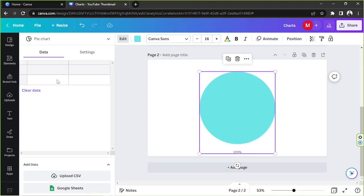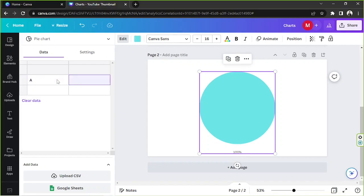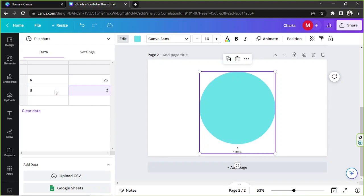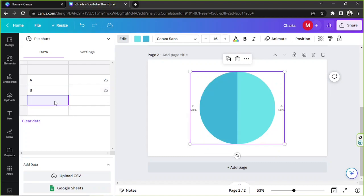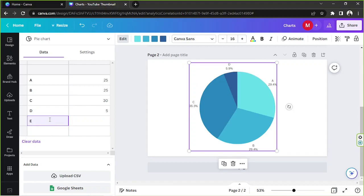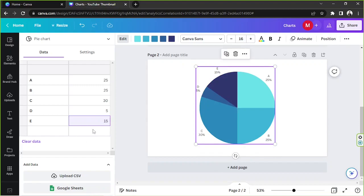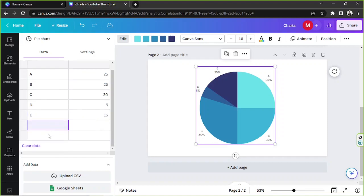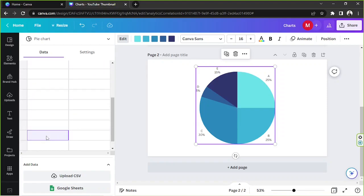So now you can start inputting your information right over here. So let's say for example, A is 25%, B is 25% as well, C is 30%, D is 5%, and E is 15%. And by the way, I added a row by clicking on the last cell. If I click on the last cell, it'll automatically add another cell for me.